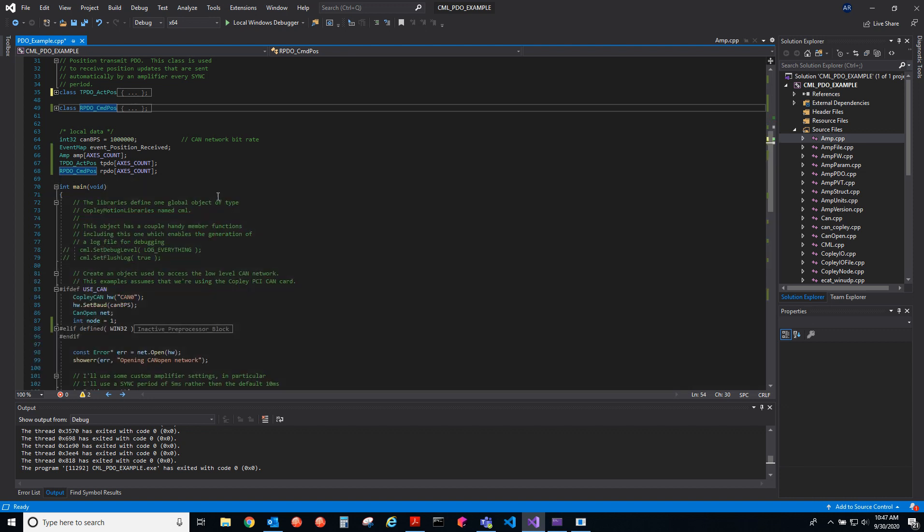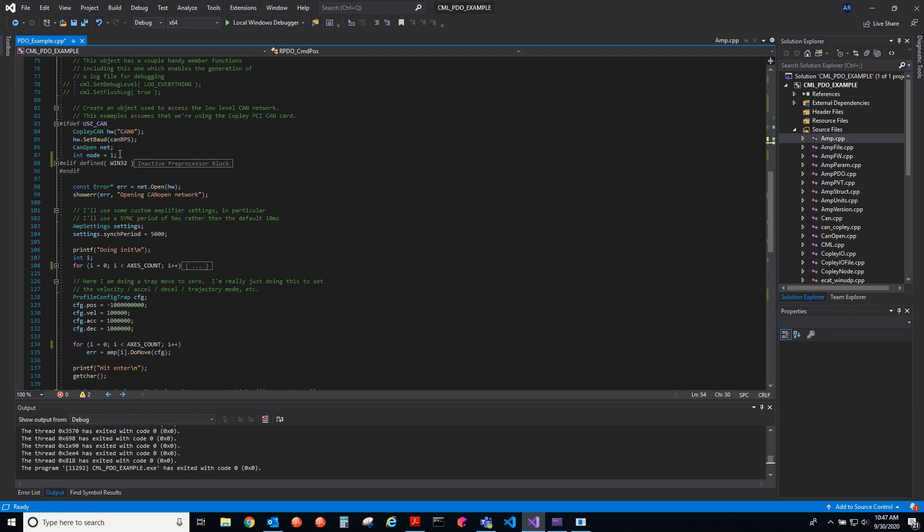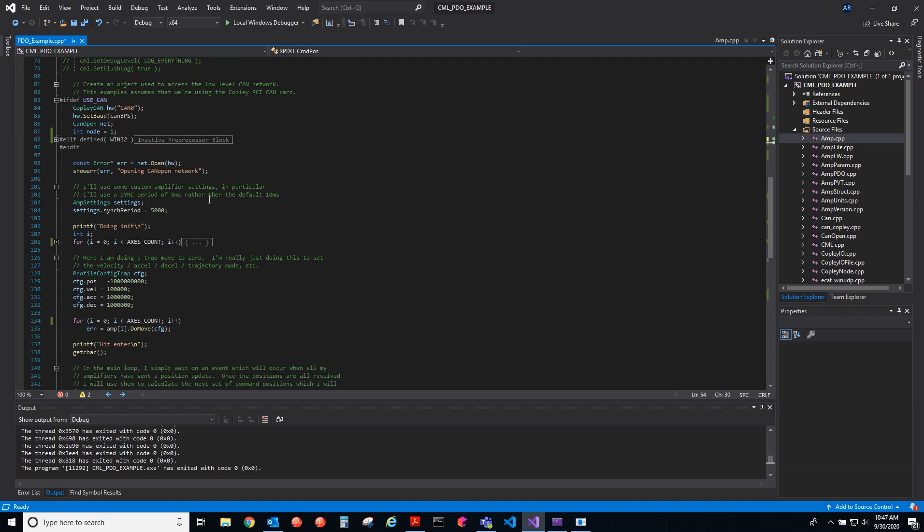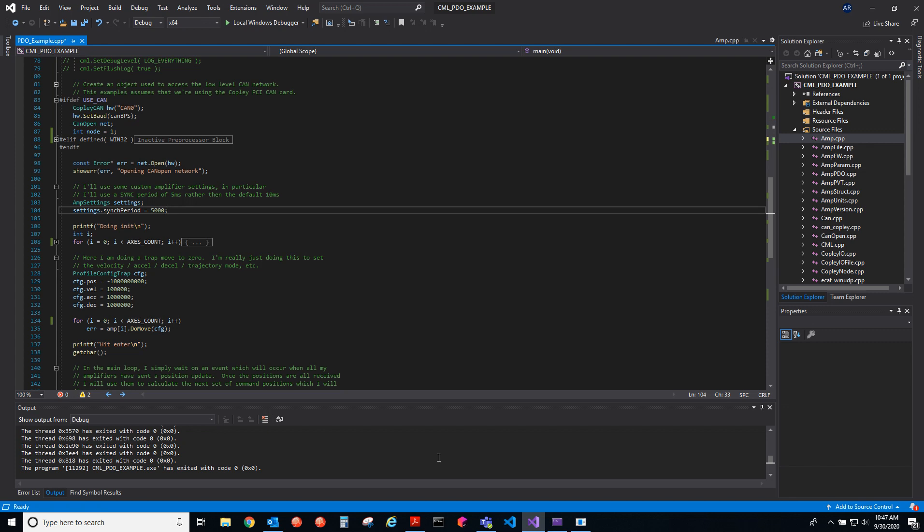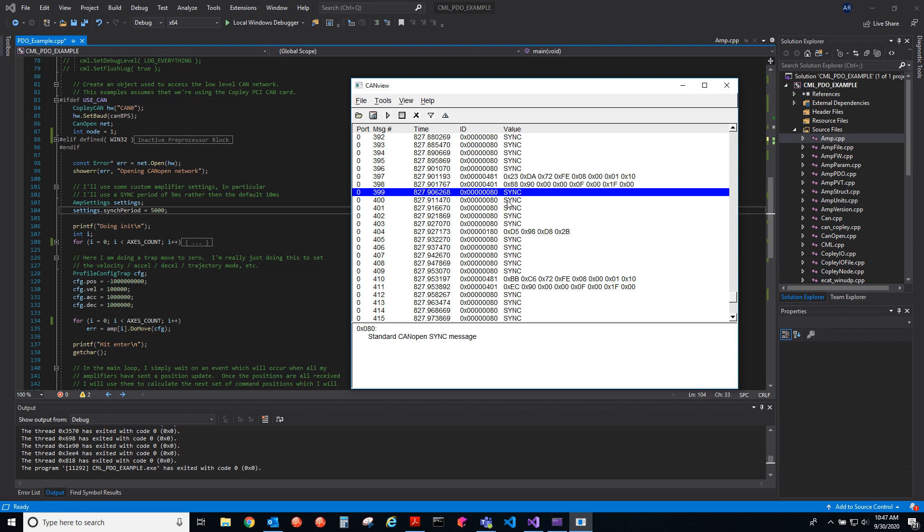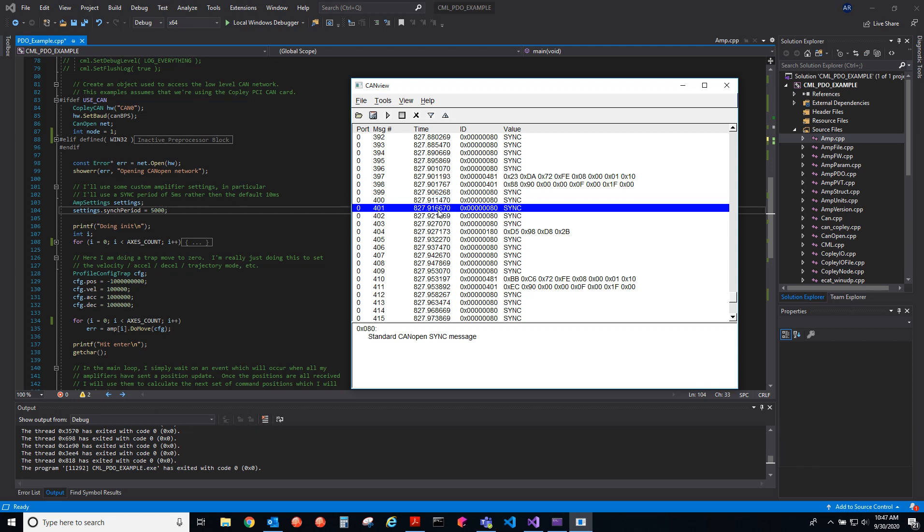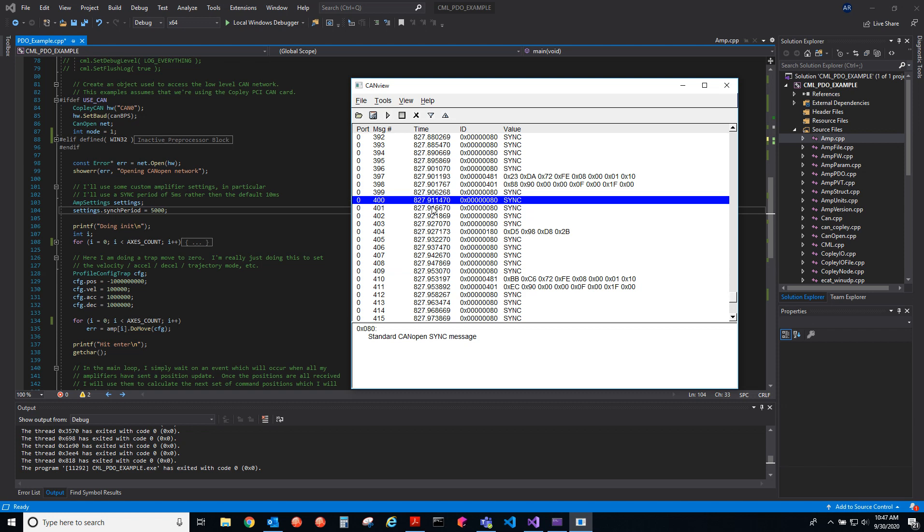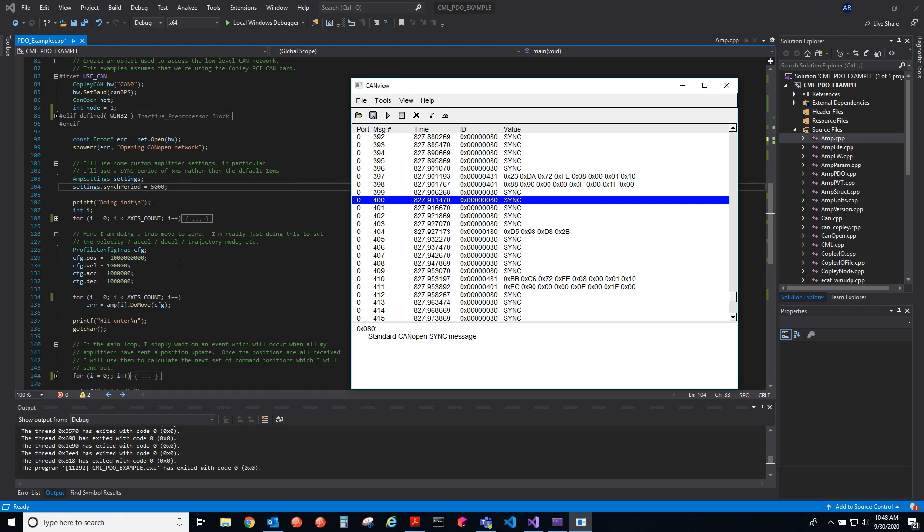In our main function here, we initialize the network and then we set up the sync period. That's what I was talking about earlier: how often are you going to send the sync message? Here we see these sync messages, how far apart are they spaced? Well, I gave it 5000, so it should be five milliseconds apart, and we see that it is from this time 91166 and 91147. So they are 5000, they are five milliseconds spaced apart. That's how you set up the sync period.